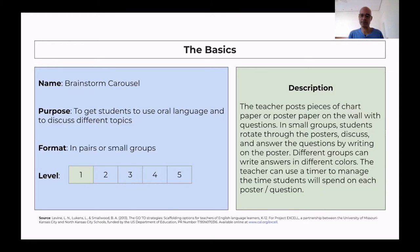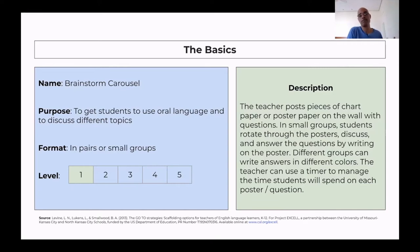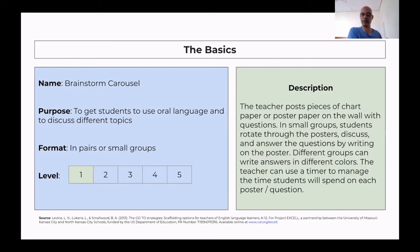In small groups, the students will rotate through the posters. Group one starts at poster one, group two starts at poster two. They spend maybe one or two minutes discussing and writing their answer. When you give the command, they rotate — for example, clockwise or counterclockwise, depending on what you predetermine with them. So if I started in poster one, after the rotation I'll be in poster two, and the group that was in poster two will be in poster three, etc.